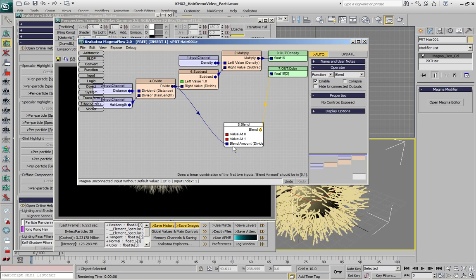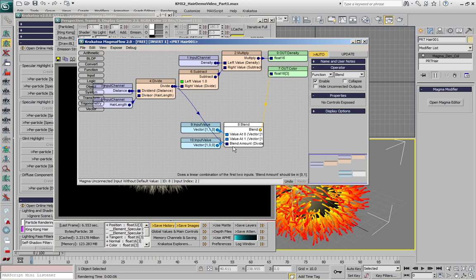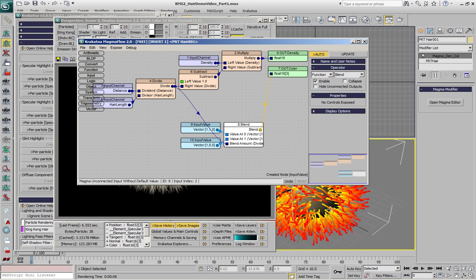If we select this node and press SHIFT-6 to create a yellow and SHIFT-1 to create a red color, since we enabled the auto-update, we get the red to yellow, in fact yellow to red gradients in the viewport.